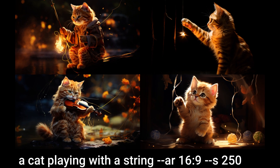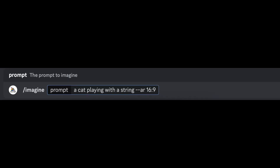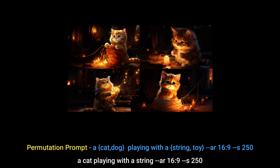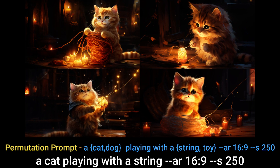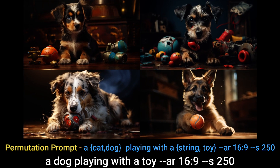This single imagine command will generate one prompt for your images, but if we make a few changes the game changes. Take the prompt again — a cat playing with a string — add a curly bracket before 'cat' and add the word 'dog', then another curly bracket before 'string' with the word 'toy'. This single imagine command now generates four prompts, allowing you to generate more images quicker. This is what permutation prompts are.